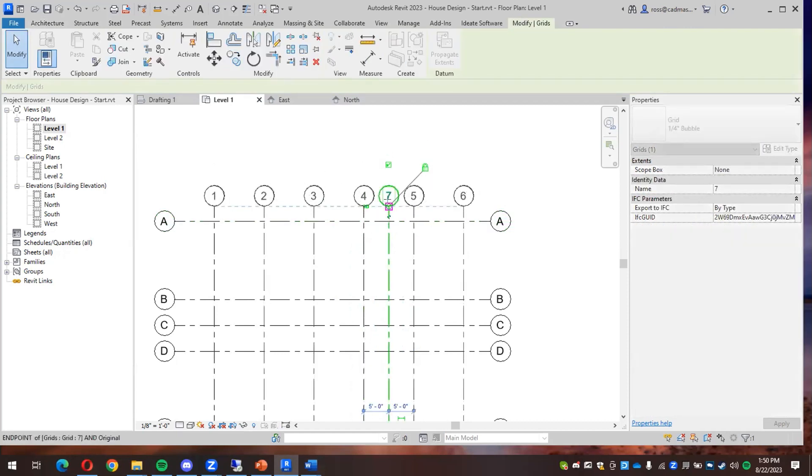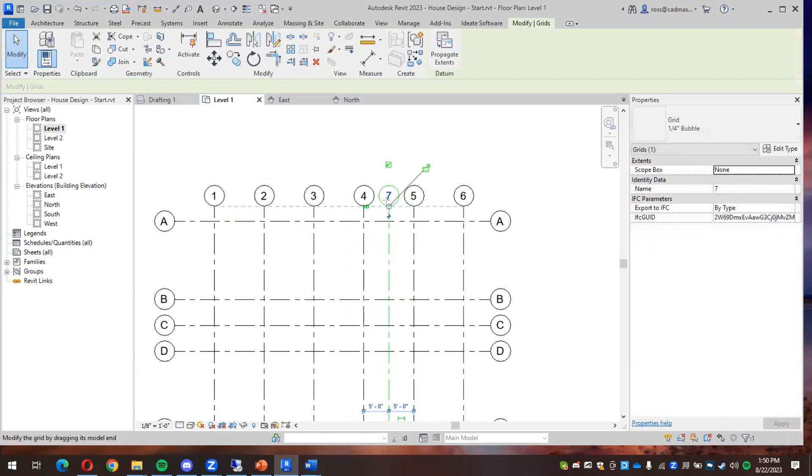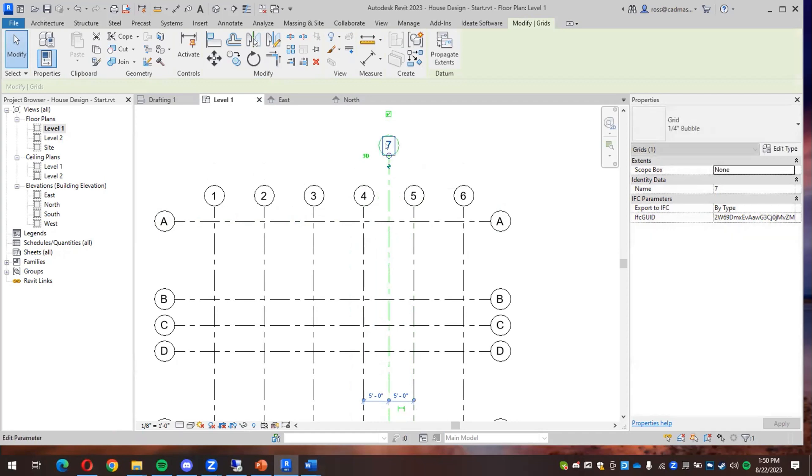You'll notice as I try to drag it, it's trying to drag all of them. So I have to get rid of that constraint first. And then I can kind of squish it out like that, and make that 4.1.